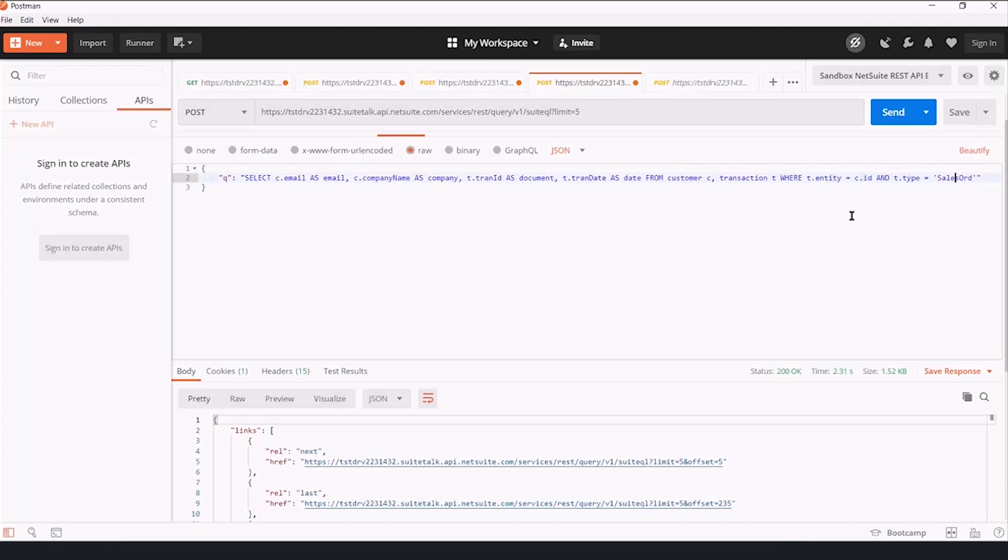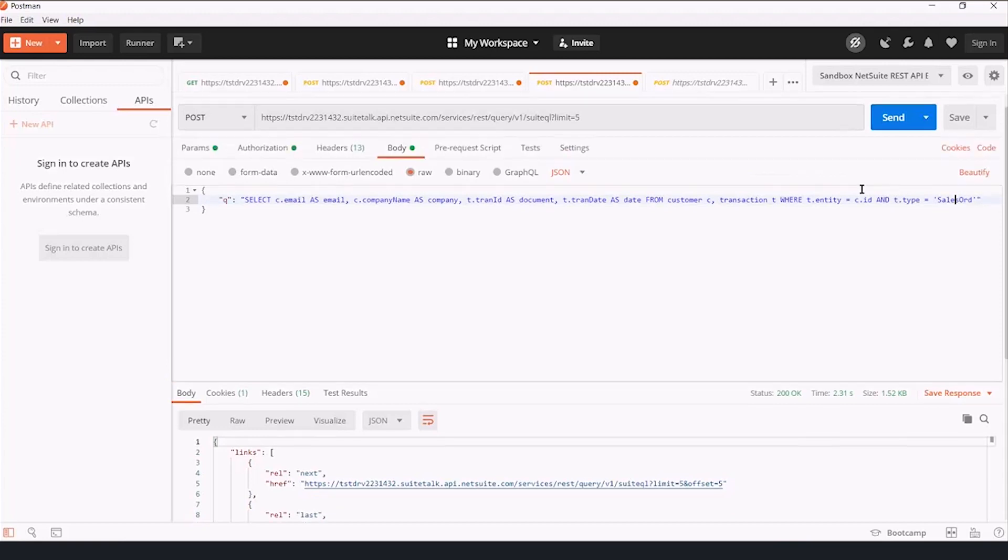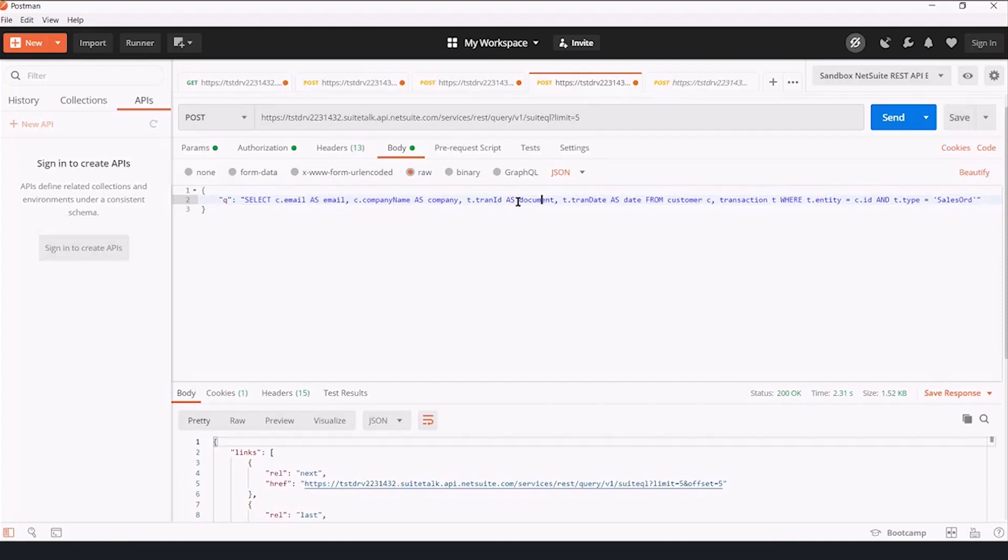where the transactions entity is the customer's ID, and the transaction is the sales order. So we're getting sales orders for each customer, and we're just saying I want to see the email and the company name for the company and the document and date of the sales order.